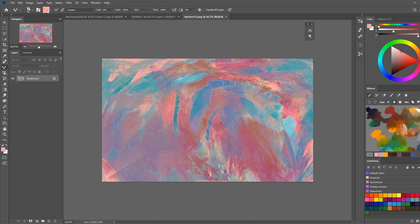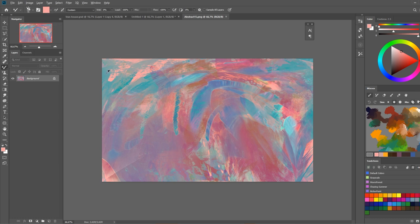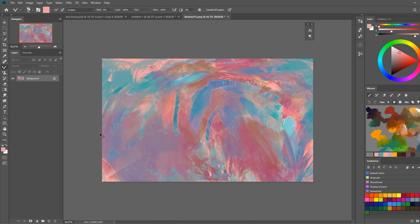Then let's check the sampling color option. If you click on the arrow next to the square you can see there is a load solid colors only option. If you have this turned on like I currently do it's going to simply sample whatever color like a regular brush does.